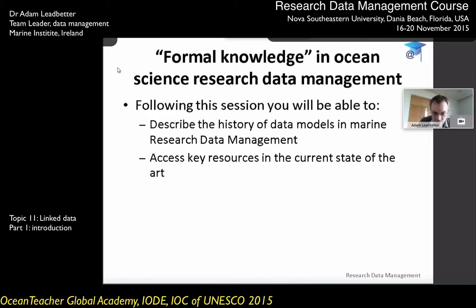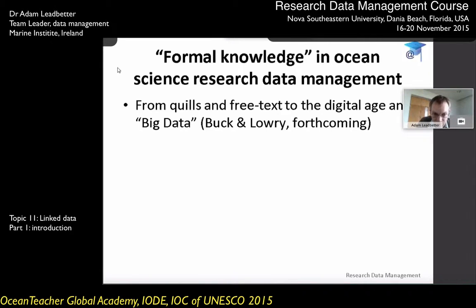So just for the first few minutes, I want to go through a history of some of the models we've used for looking after marine data, why that's important and where they've come from. You'll be able to come back to the key resources in the current state-of-the-art for doing this after. A couple of my colleagues from the British Oceanographic Data Center have written a chapter detailing this, coming out in a book on oceanographic data management early next year. They describe the way that knowledge capture and data management has gone in oceanography from quills and free text to the digital age and to big data — and that's really encompassing all of what I'm going to talk about this afternoon.